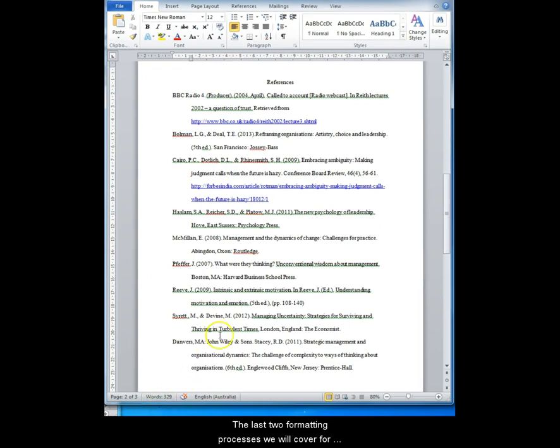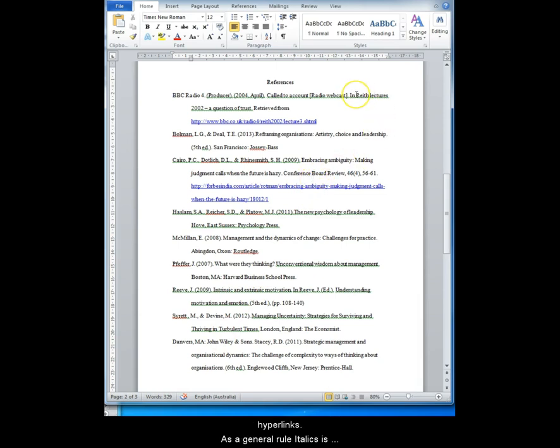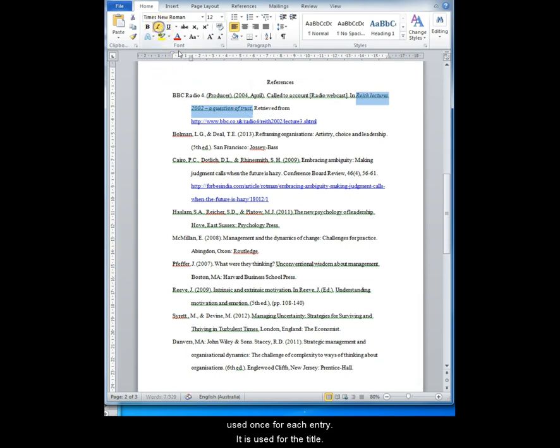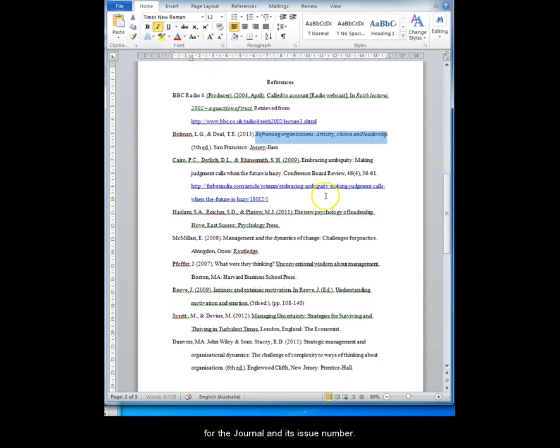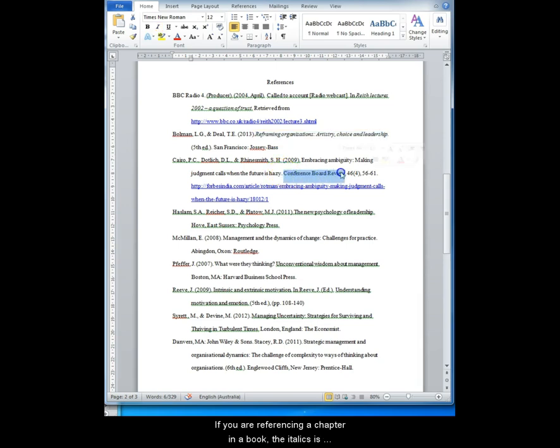The last two formatting processes we will cover for the entries themselves are italics and formatting live hyperlinks. As a general rule, italics is used once for each entry, is used for the title. If you are referencing a journal article, italics is used for the journal and its issue number. Do not put the article title in italics.